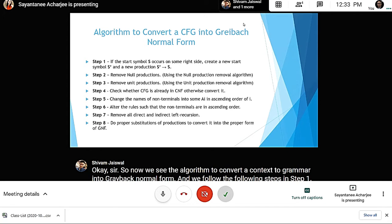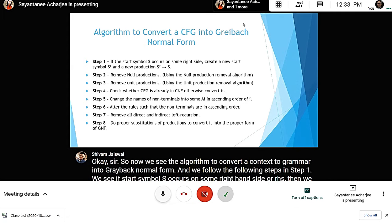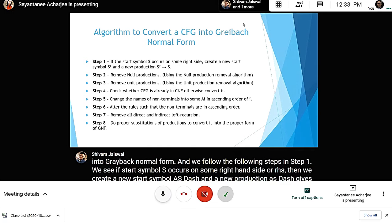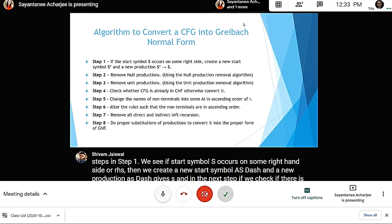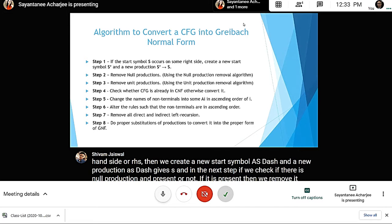In step two, we check if any null productions are present. If they are, we remove them using the null production removal algorithm. In step three, we remove any unit productions using the unit production removal algorithm.